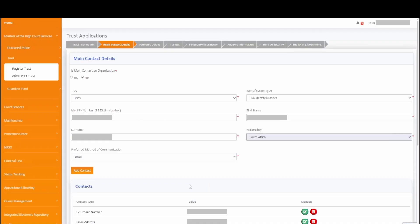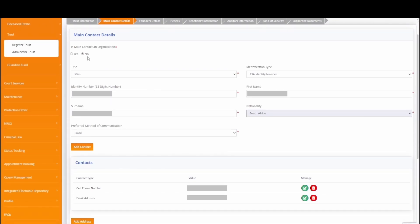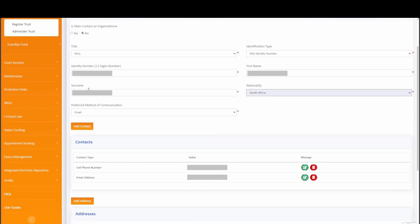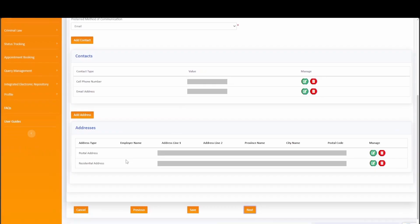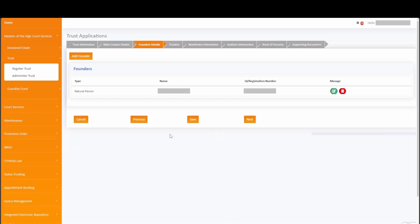The main contact details talks to the main contact for the master's office to engage with. You may toggle with the radio buttons if you as the applicant is the main contact or if an organization is the main contact. We are selecting no in this case, and you will notice the system will automatically auto-populate all your information for your convenience. Simply click on next to proceed to the founder's details tab. The system will again verify any South African identification information that is captured against DHA in the back end.